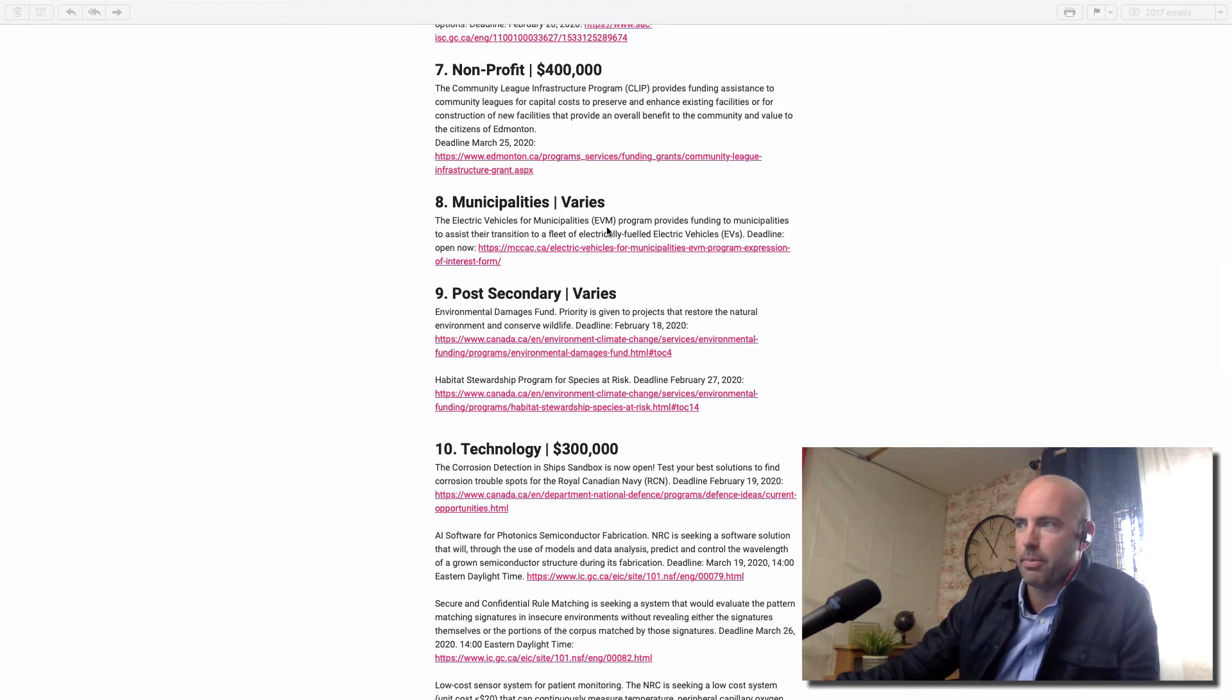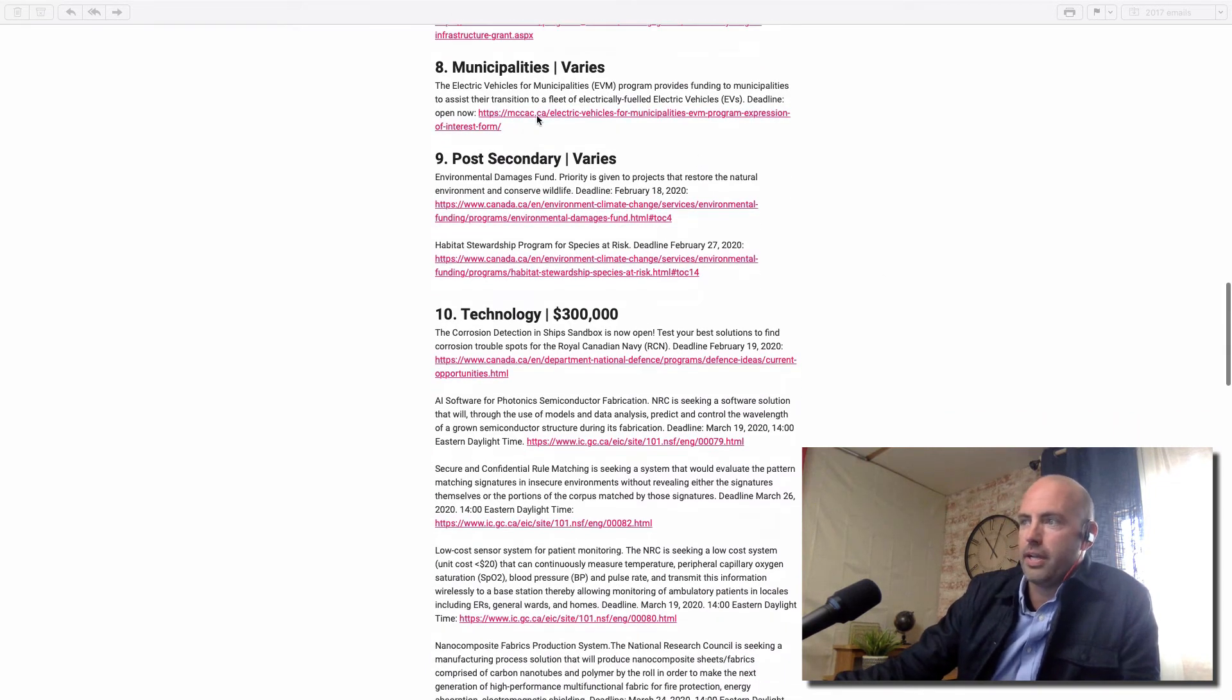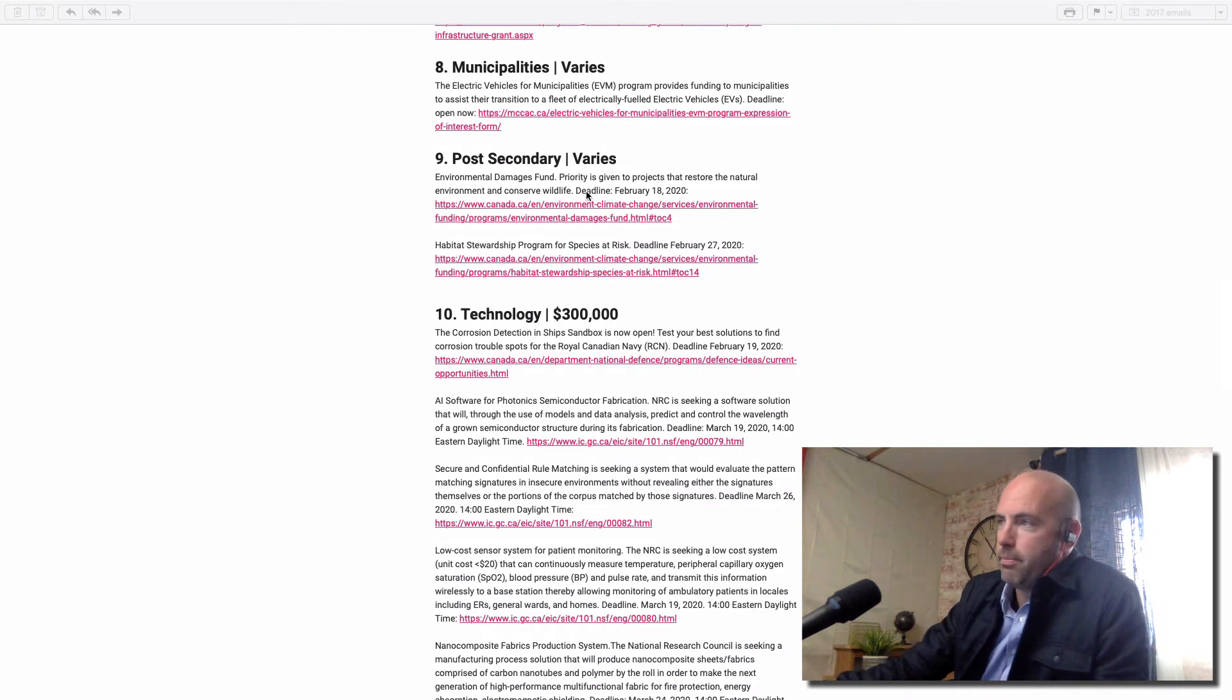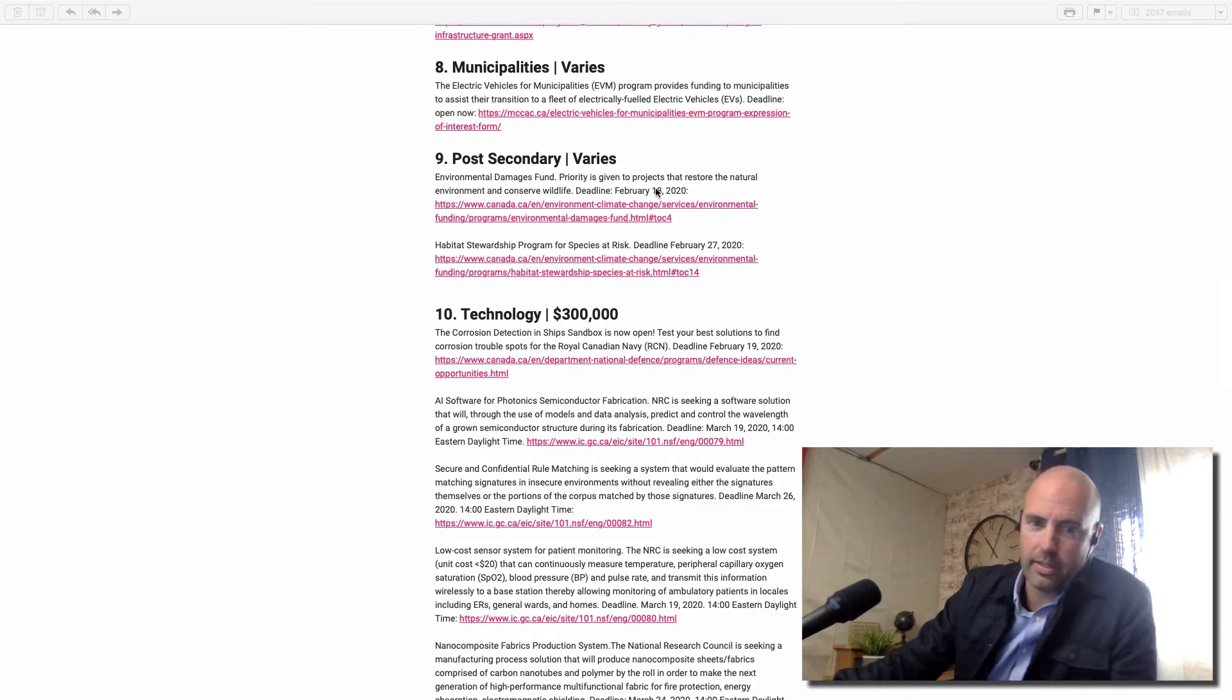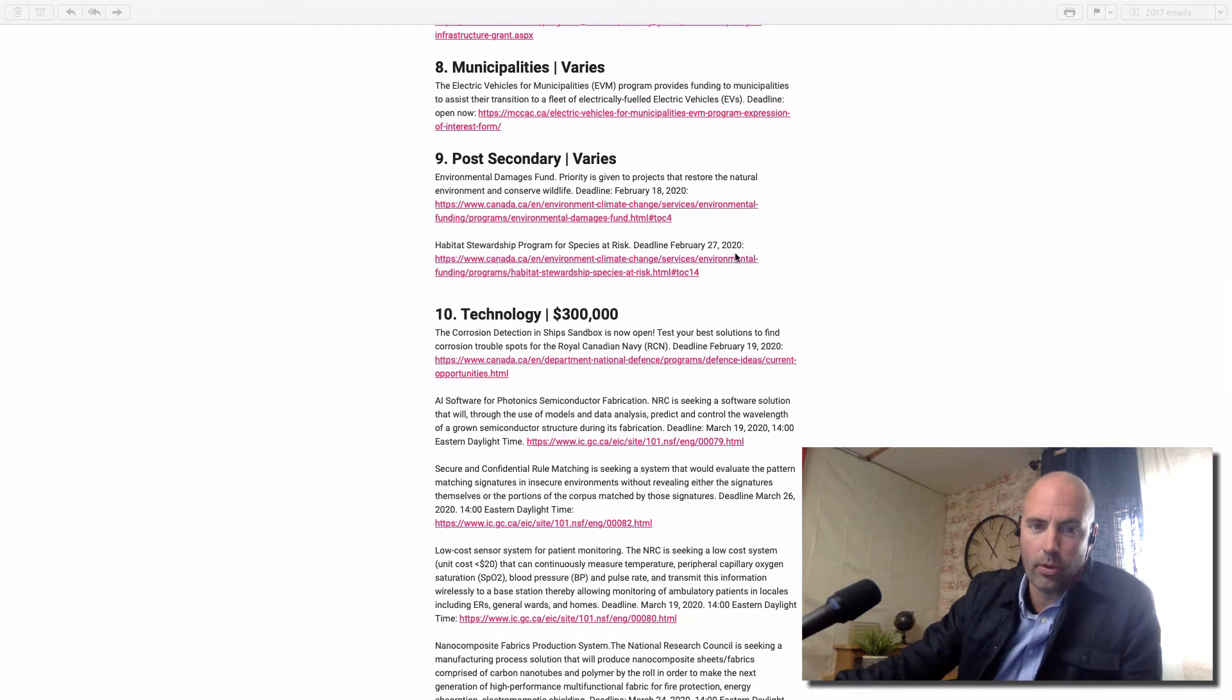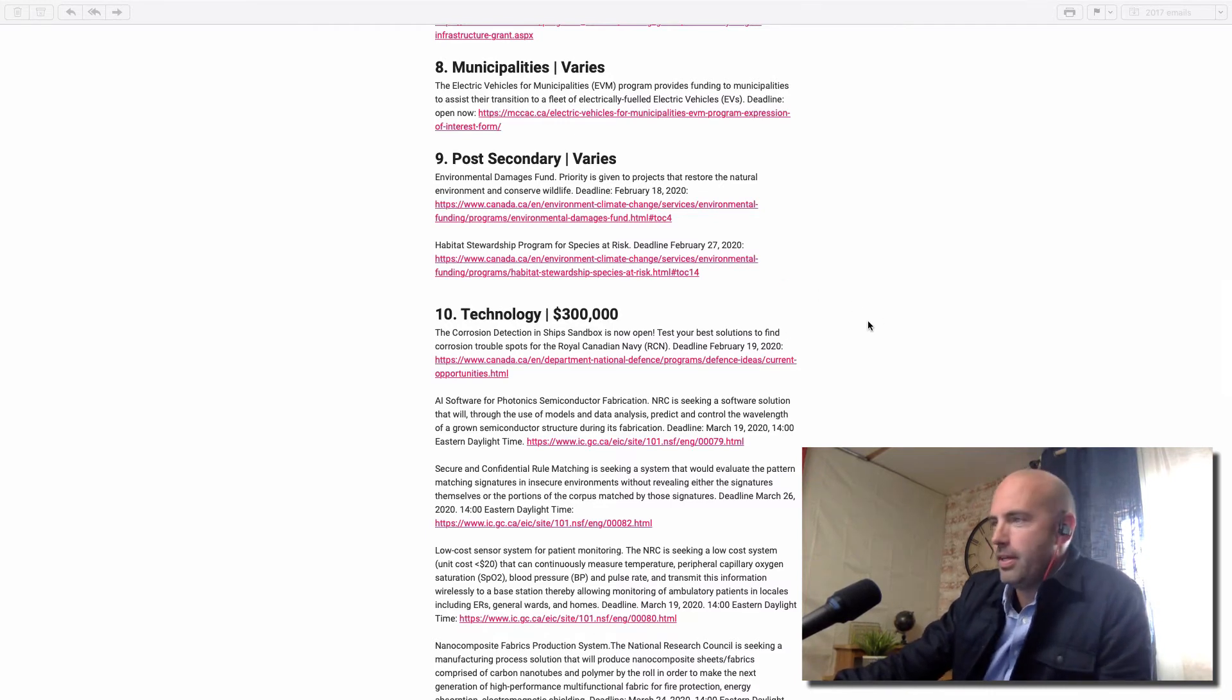Post-secondary, of course. I've got one post-secondary institution that's giving me a testimonial, Concordia. They really like it. Shout out to them.